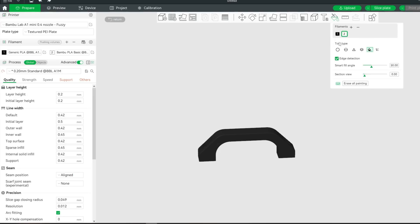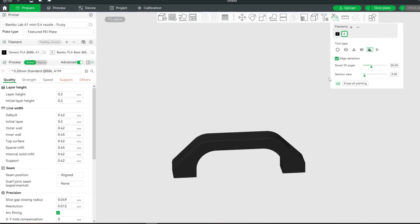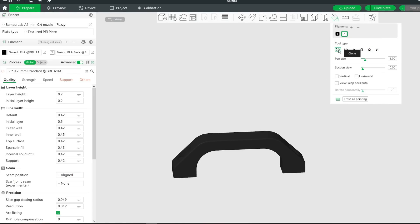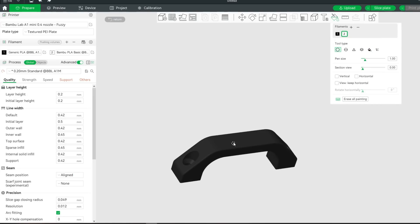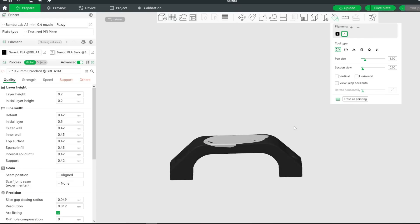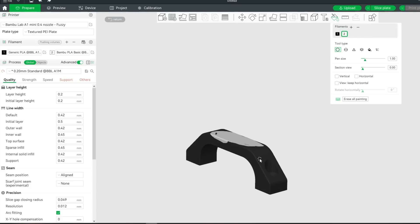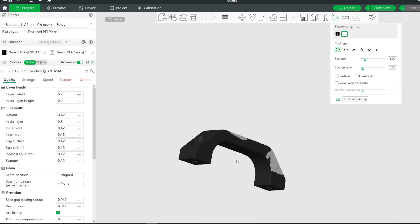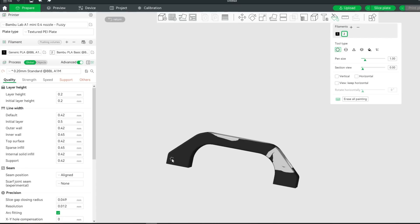Now you can paint your model as usual. As in the other slicers, make sure that normal Fuzzy Skin is turned off and add -run 1 after the script, and now you should be able to slice and print. That's it for the Paint on Fuzzy Skin.